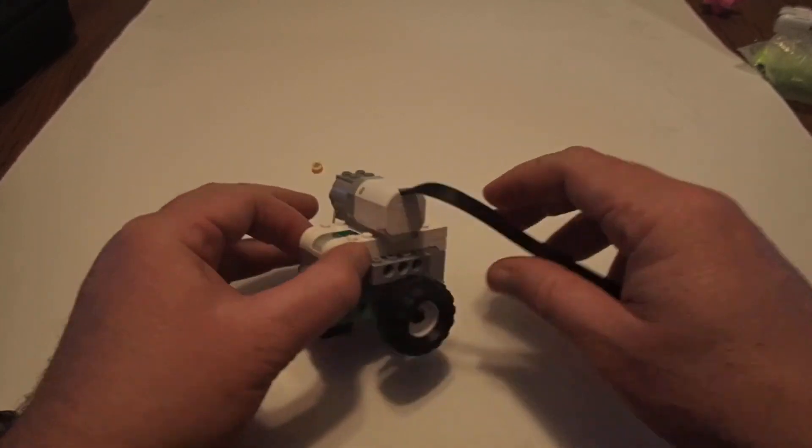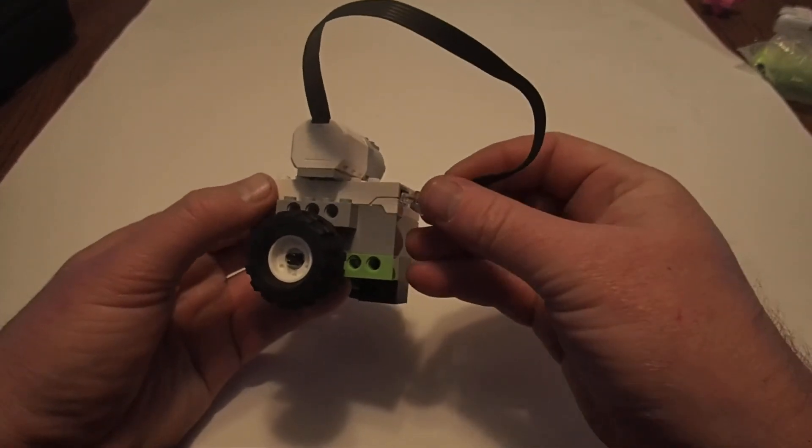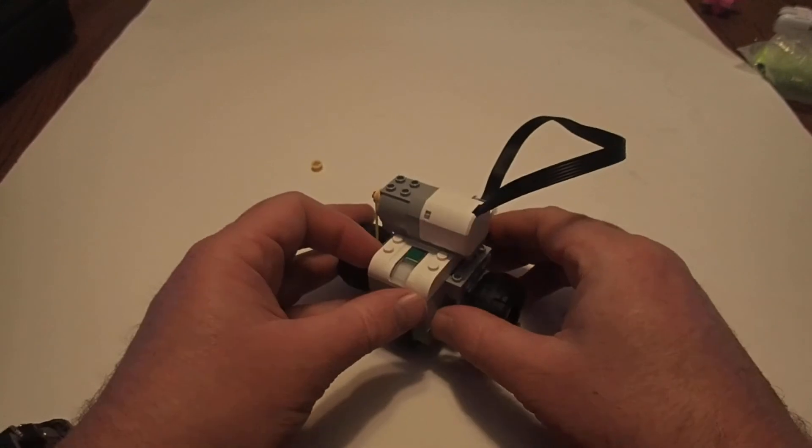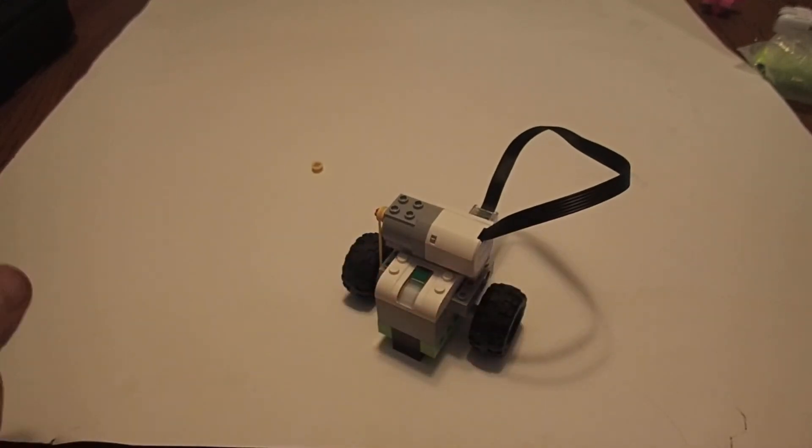And then I can plug the motor into the back of the robot. And we're all done, Rory the Rover.